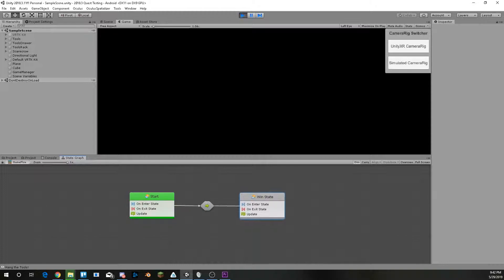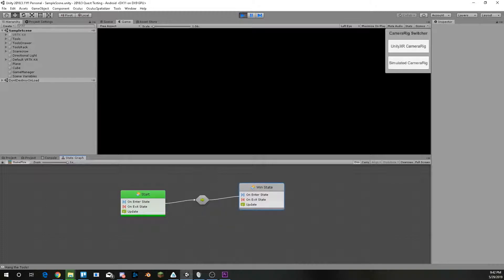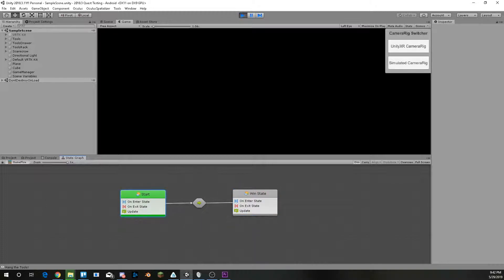It lets you have state graphs that can help you more easily manage game flow, like from going to a start state, the conditions for it, and to a win state.